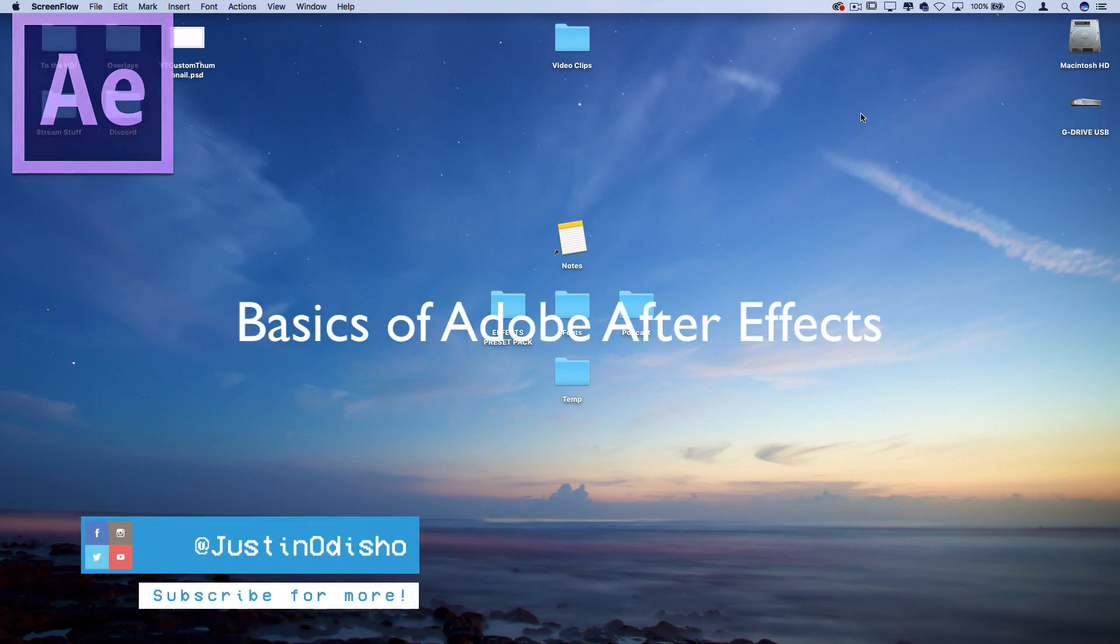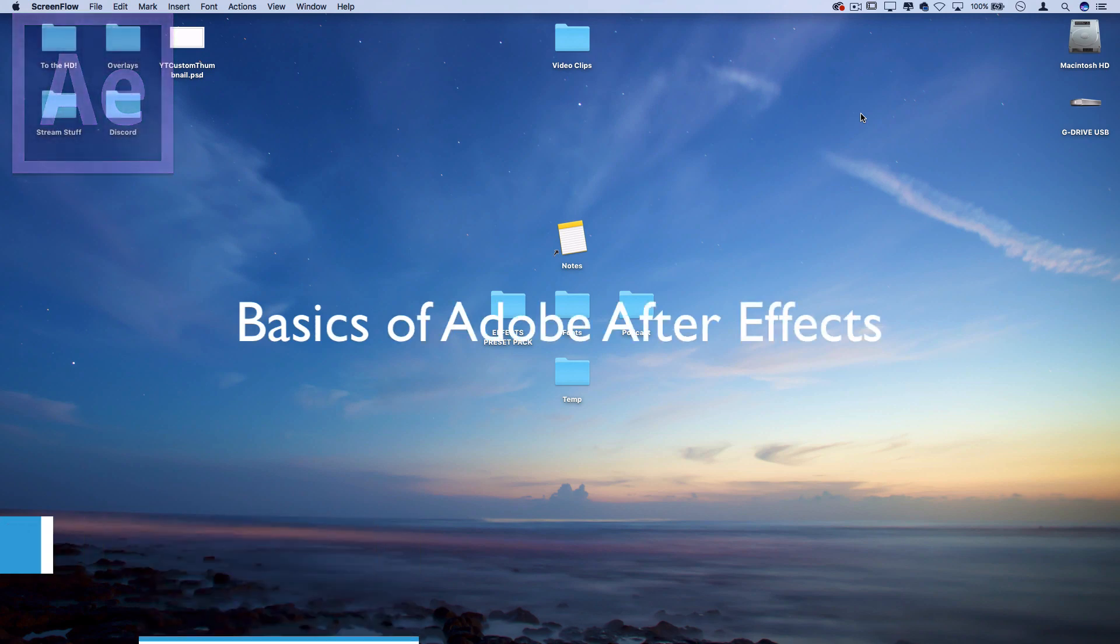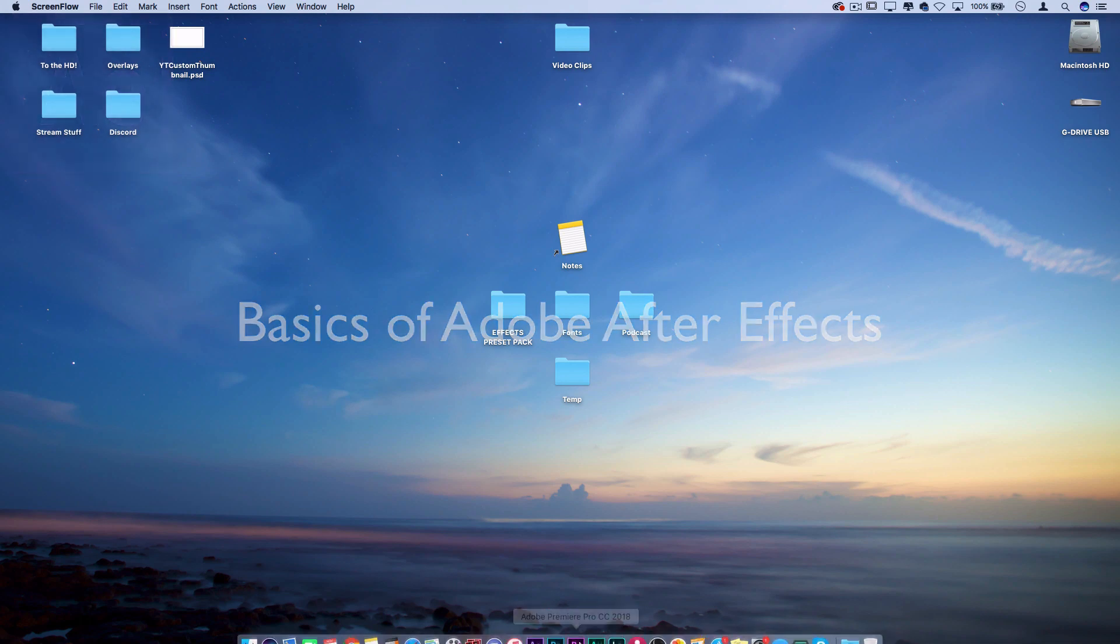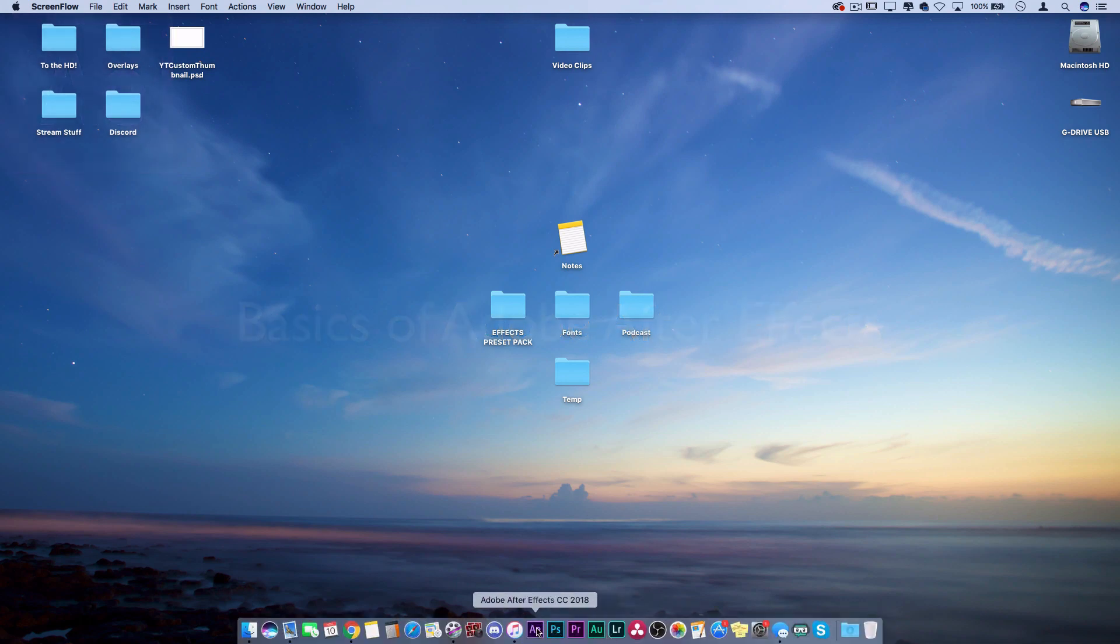Hi everyone, my name is Justin Odisho and in this video I'm going to go over the basics and intro to Adobe After Effects.